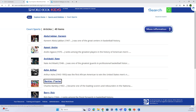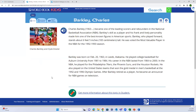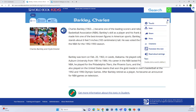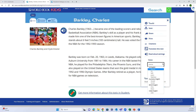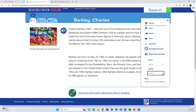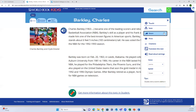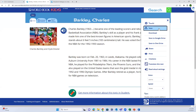That takes them to a list of articles related to court sports. Let's open the article on Charles Barkley. This is what an article looks like in World Book Kids. You can have the article read aloud - it highlights the words as it reads. If you go to Tools on the right-hand side, you can change the read-aloud settings - a male voice, an Australian accent, and you can slow down or speed up the narration.